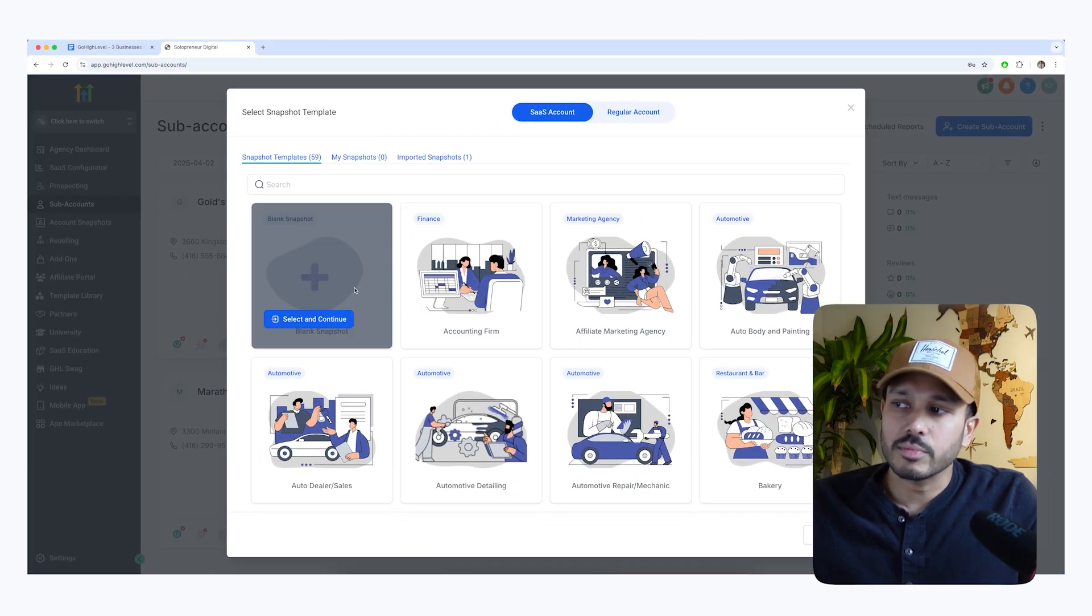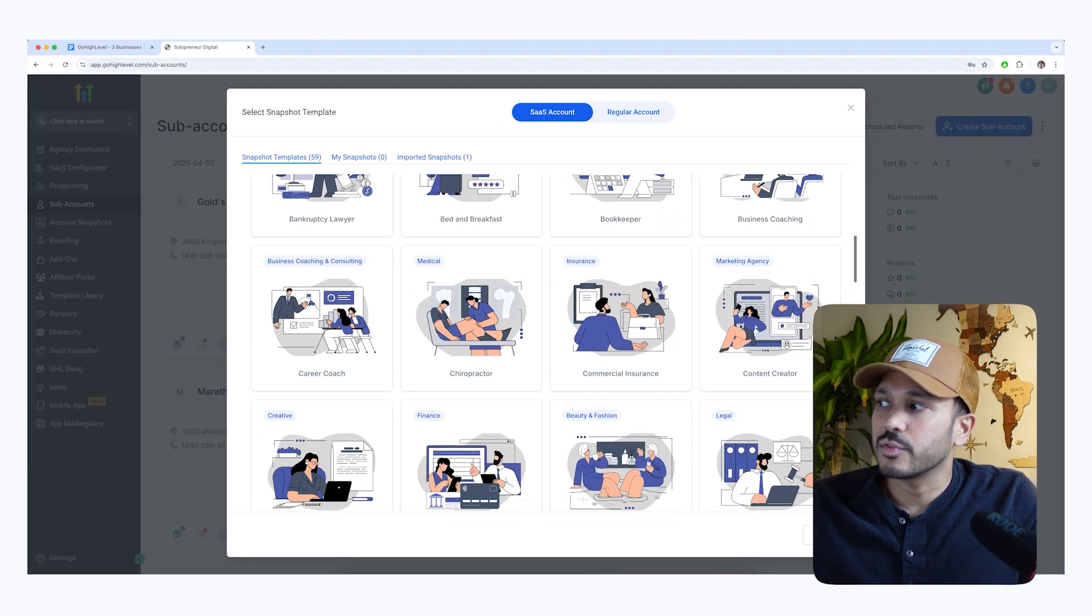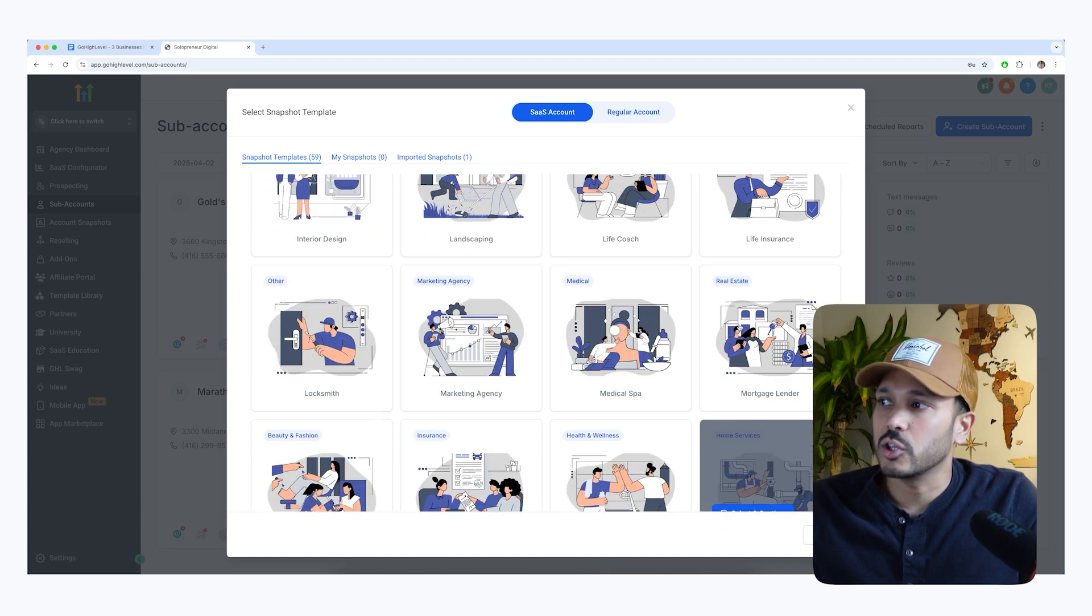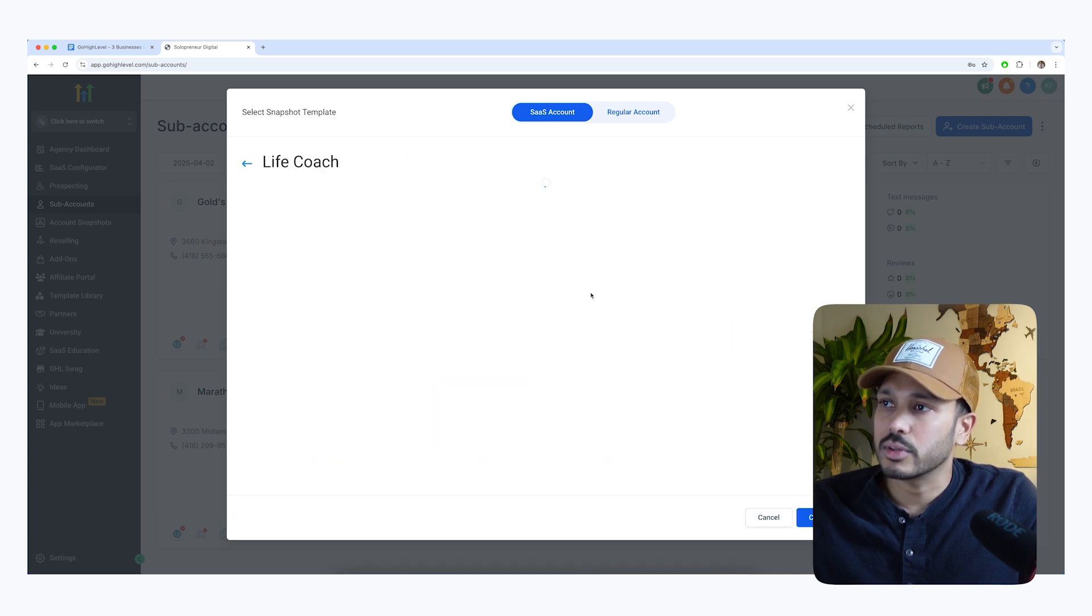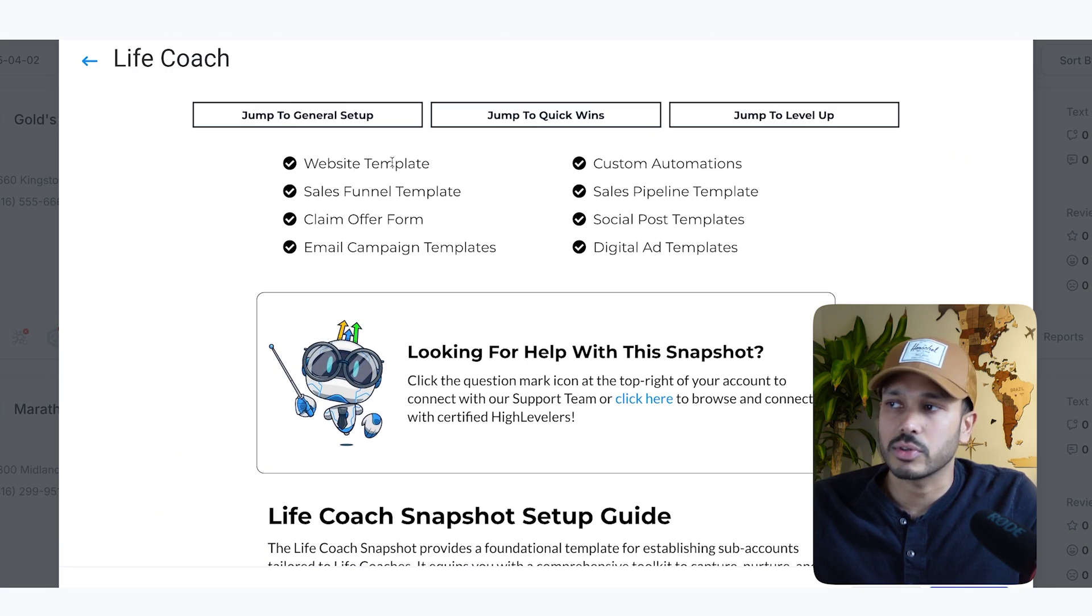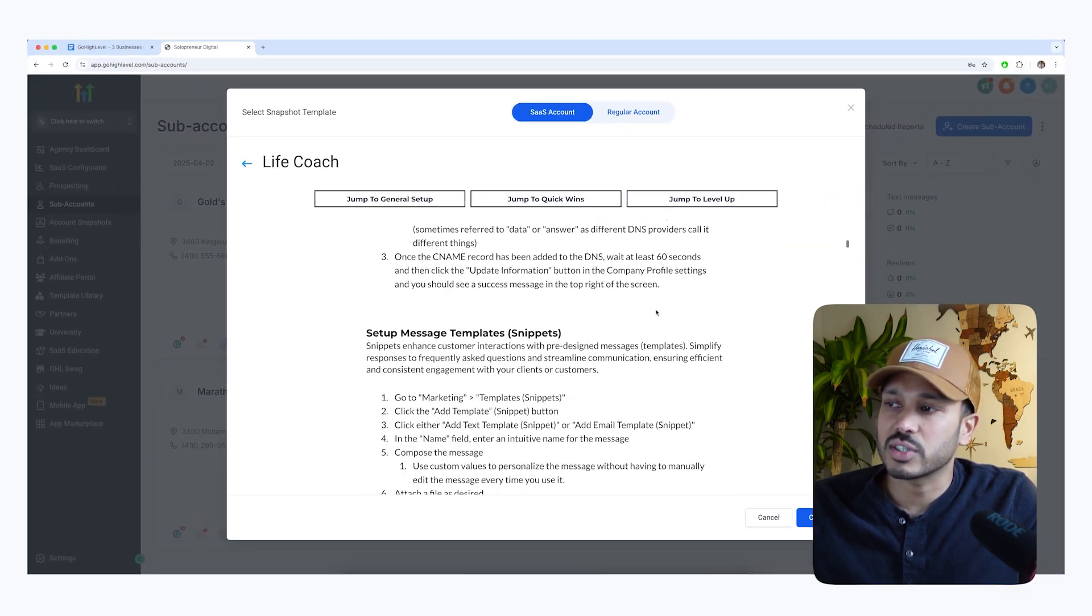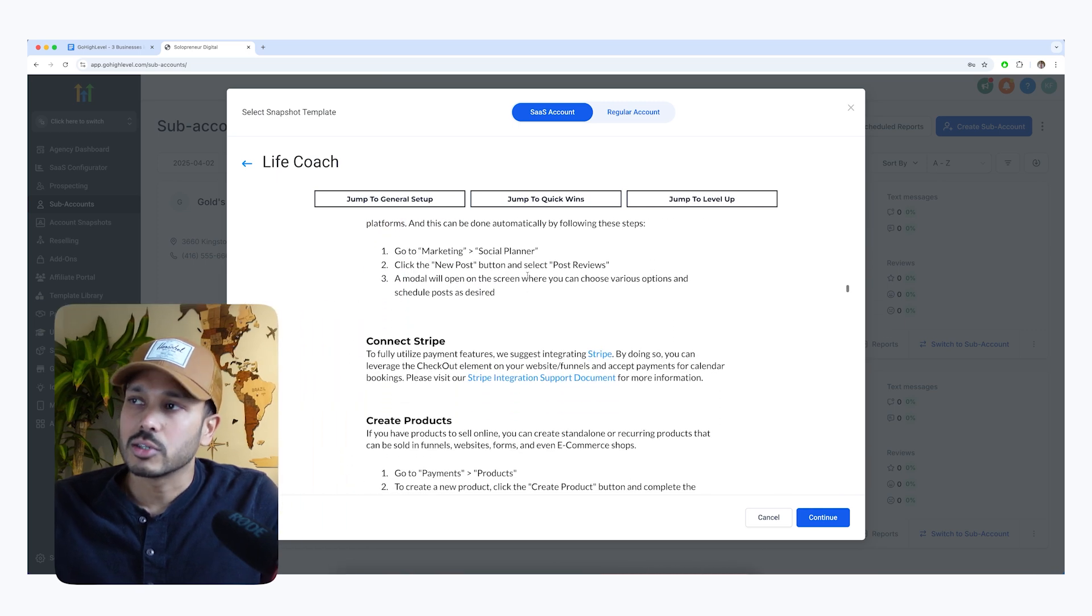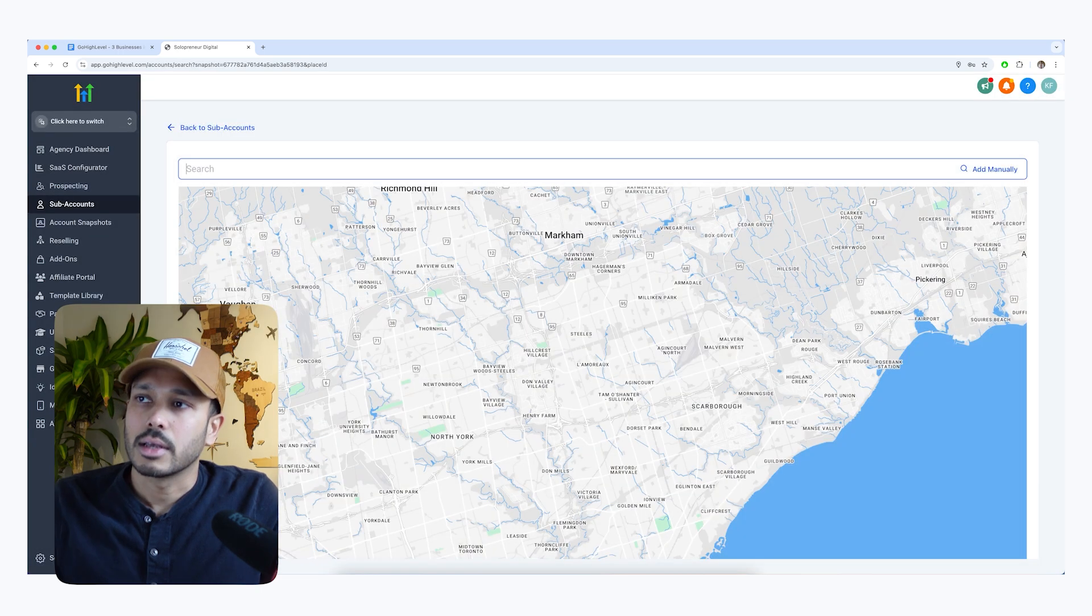And now you can start from scratch or they have templates for dozens of industries and niches. So say, for example, say you are a life coach, then you could go to the setup guide. And what this is going to do is it's going to tell you all of the templates that it's going to import for you. So you're getting a website template, a sales funnel, claim form, and so on and so forth. And it's going to walk you through step by step how to use all the assets it's going to import for you. So let's say you do want to proceed with this, then you can just go to continue right here.